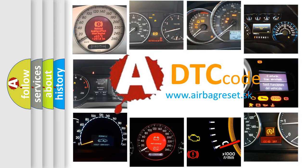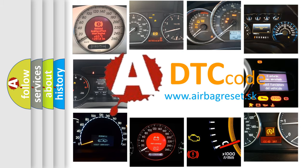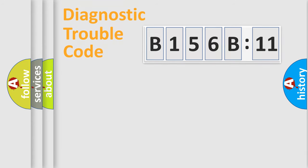What does B156B11 mean, or how to correct this fault? Today we will find answers to these questions together. Let's do this.